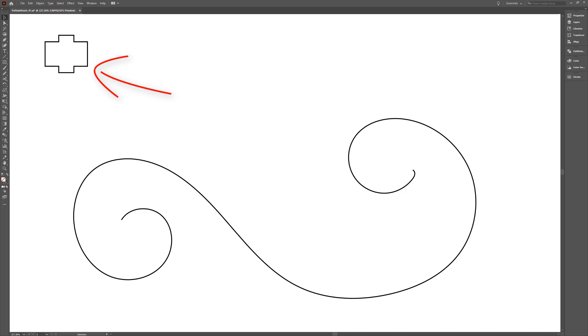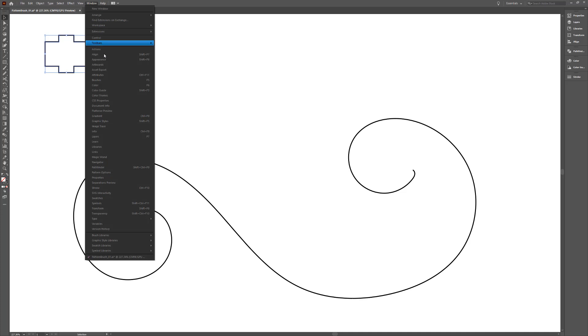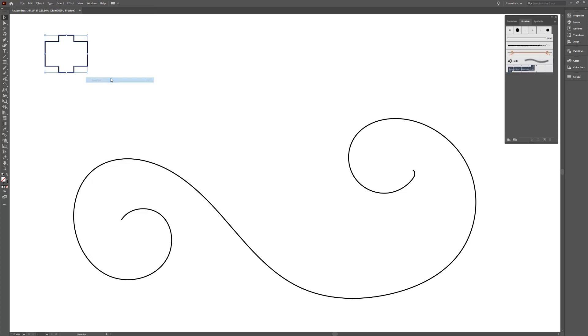Start by creating the shape you'd like to duplicate and the path you'd like the shape cloned along. Next, select the object to be duplicated and open the brushes palette.